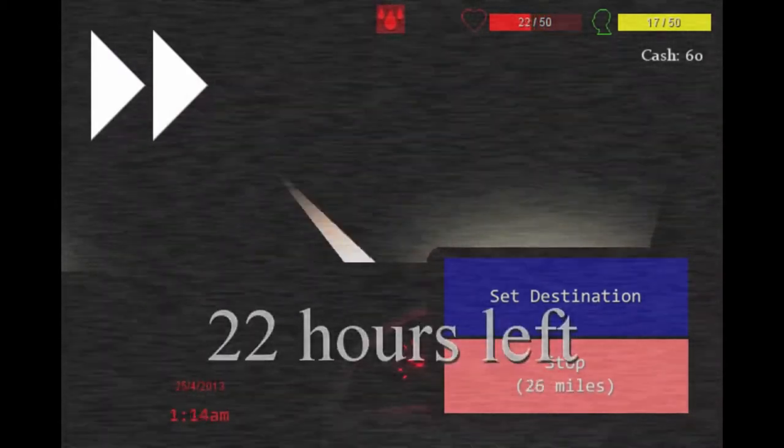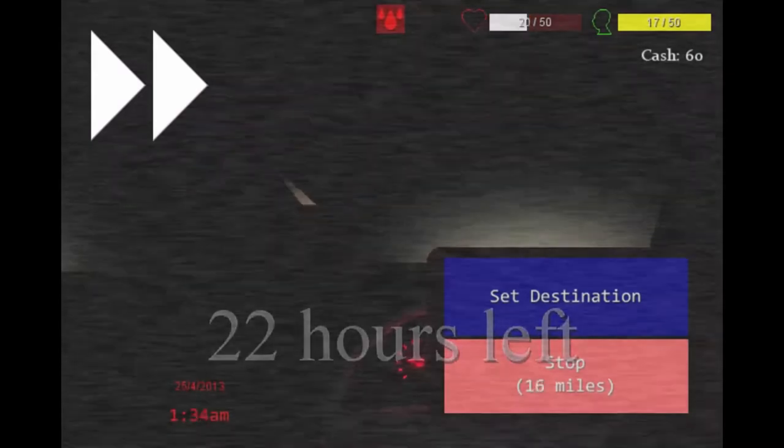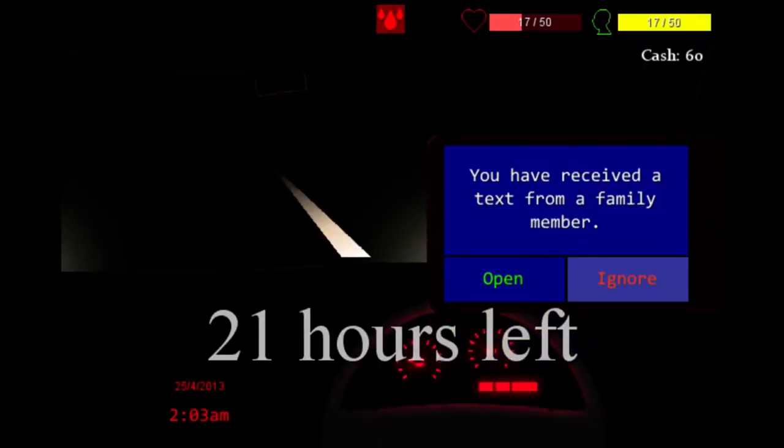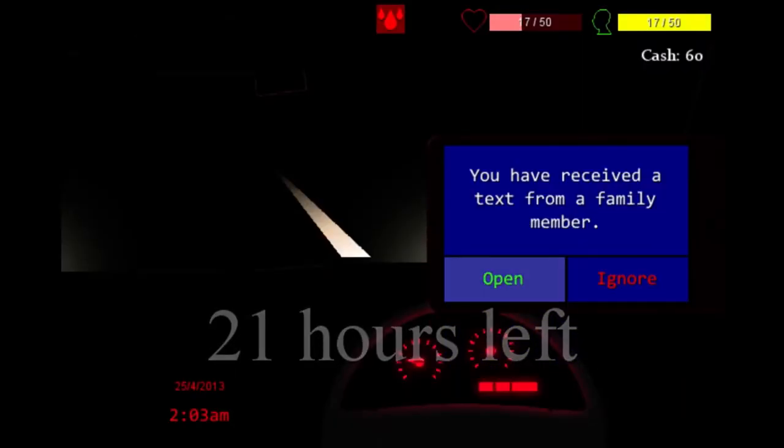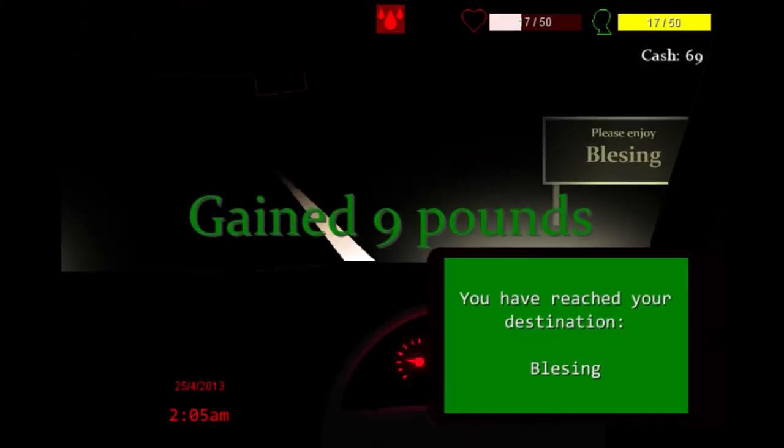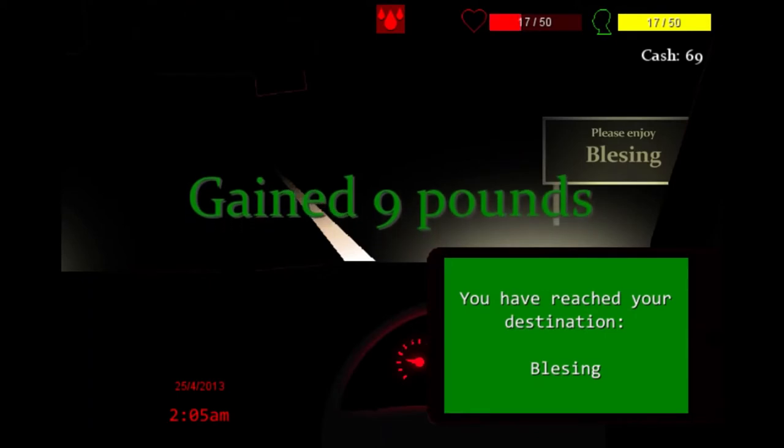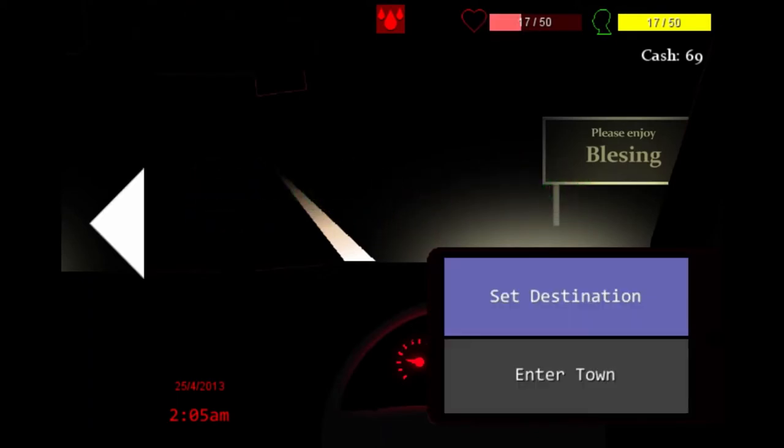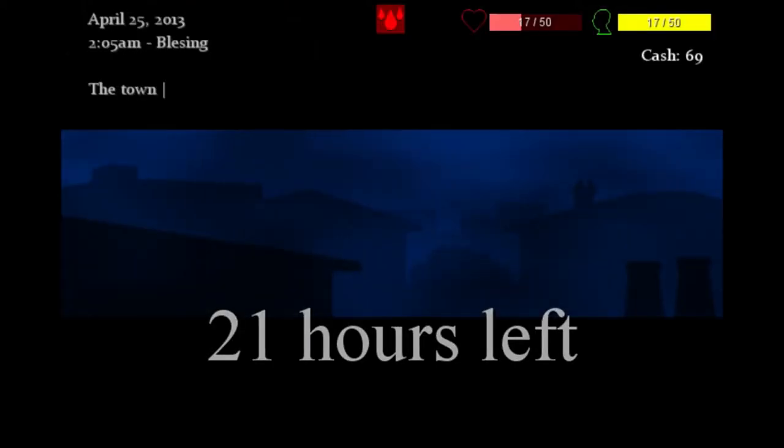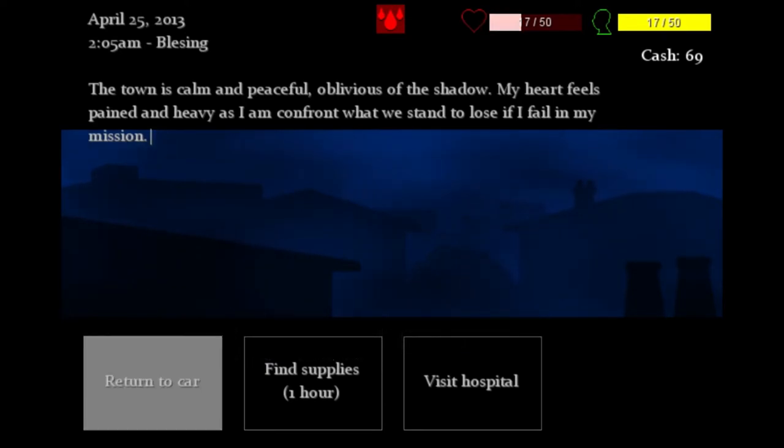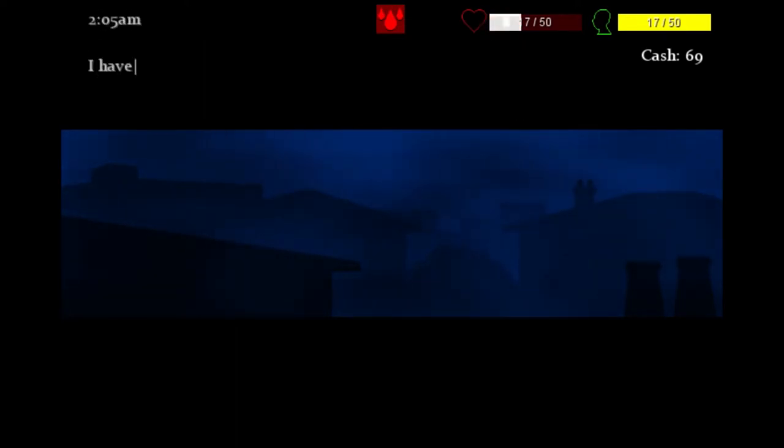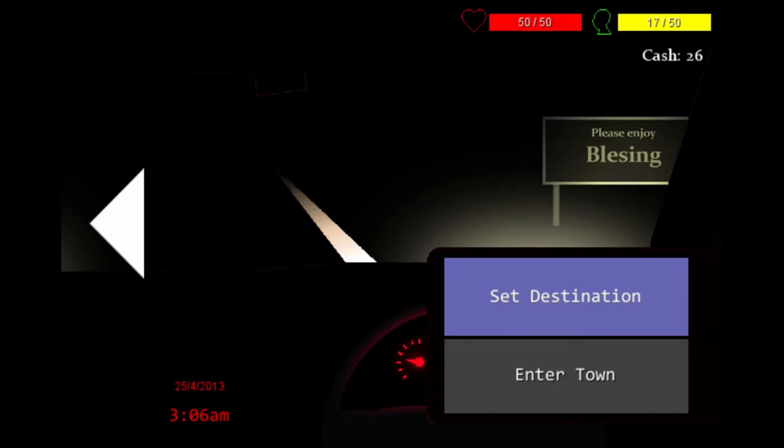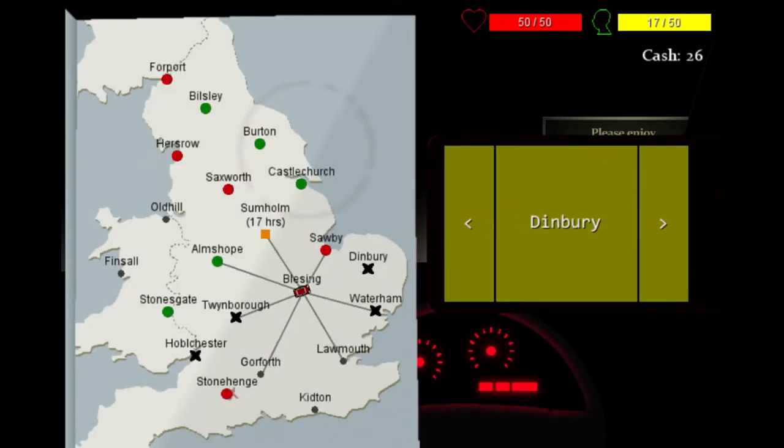Starting off by not even knowing which of the ancient evil ones is going to invade, you must travel across the corrupted UK, banishing evil and trying to uncover the identity of the ancient ones so you can attempt to discover how to defeat them. And all this on a strict time limit with surprises around every corner, from despicable terrors to sidequests and even the player character attempting suicide if their sanity gets too low.